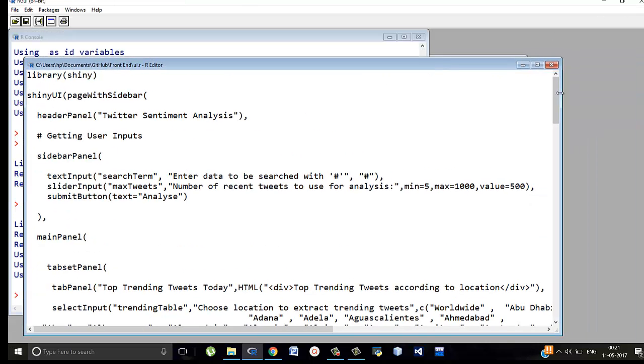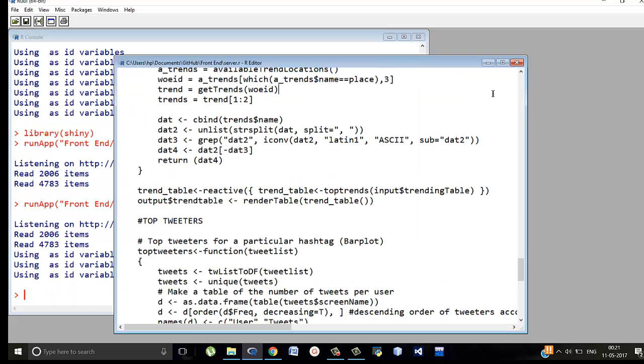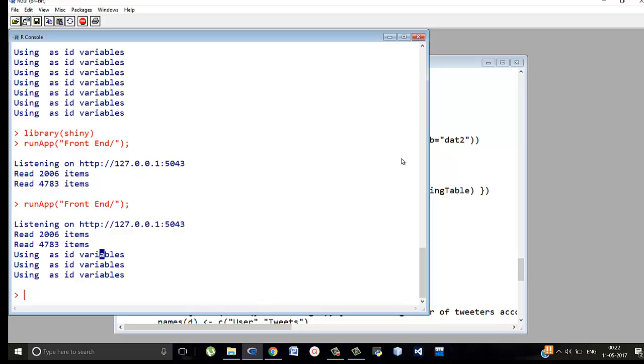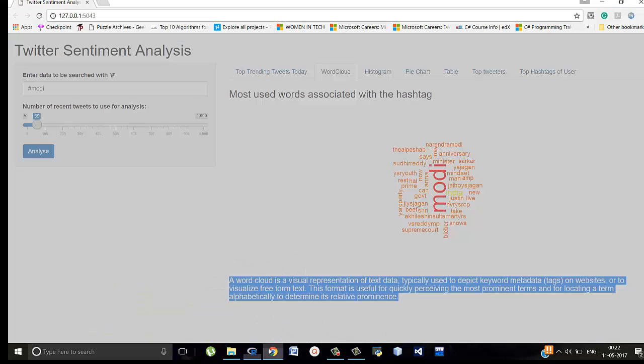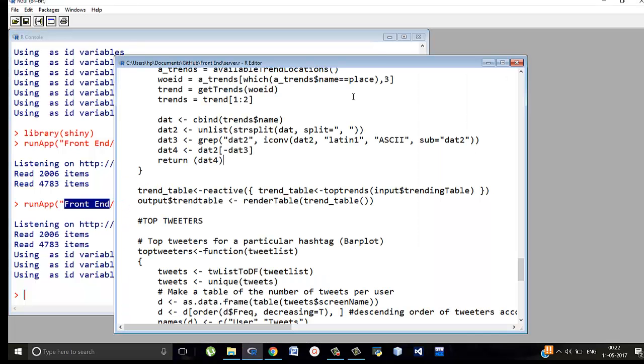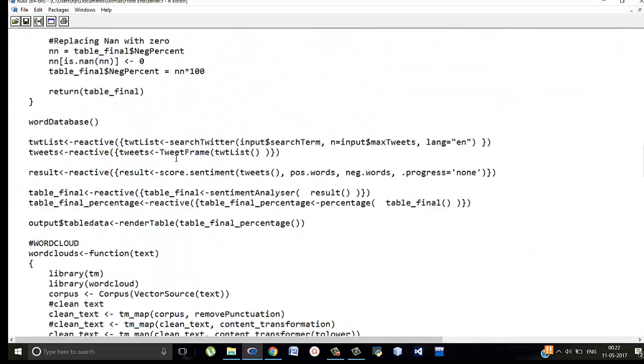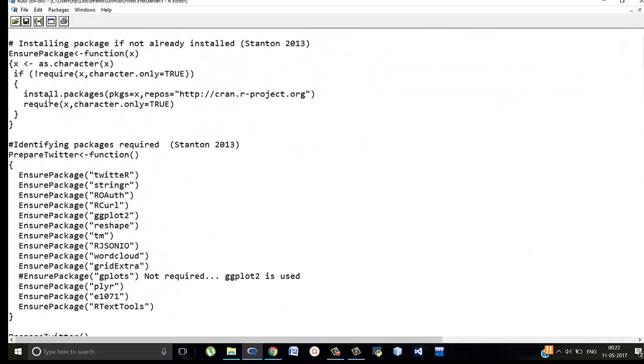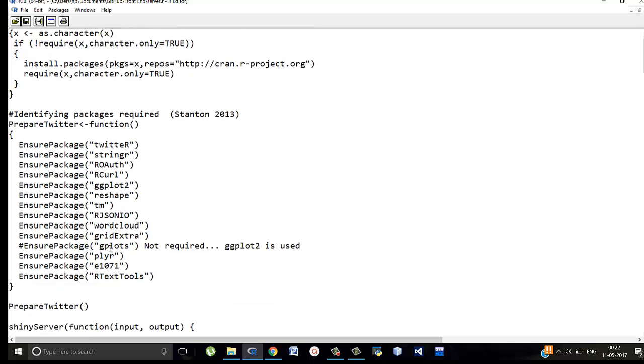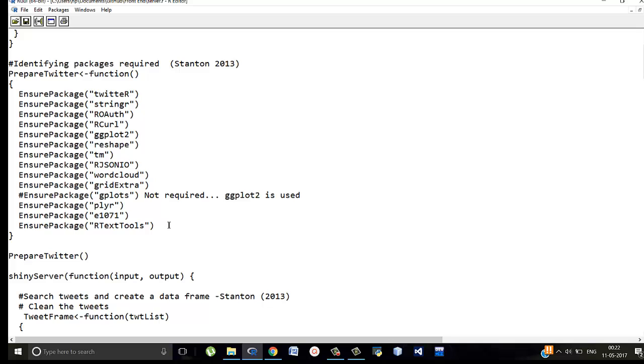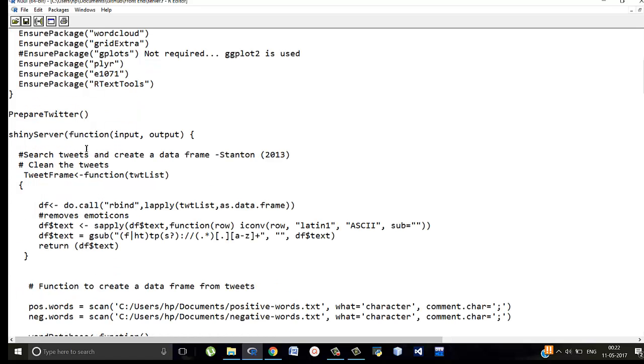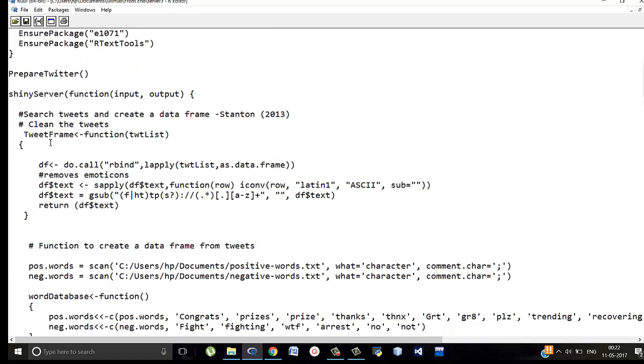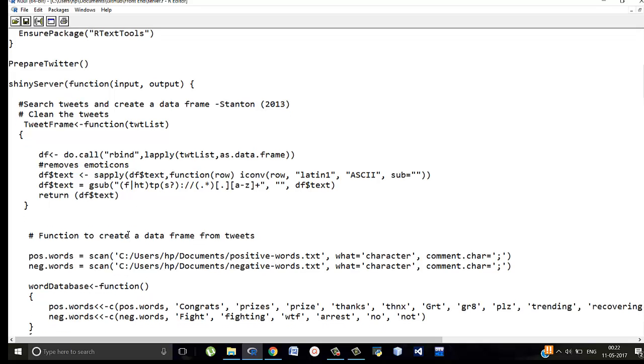Now let's move on to the integration server.R. Make sure that UI.R and server.R are in a folder. I named that folder front end and this folder should be in the working directory in which you are writing all the programs. So what this does is when you do library shiny and then authenticate and then run app in the folder name. Then this UI.R and server.R together they run and create this front end integrated with backend. So server.R what is it about? Everything you already know ensure package is called from prepare twitter. It just installs all this which is not really necessary because we've already installed it. So this function is called. Then the shiny server starts. We already know how to clean the tweet. This just cleans it.